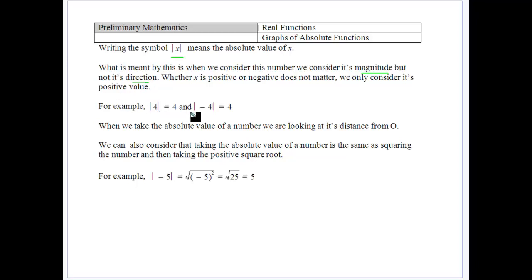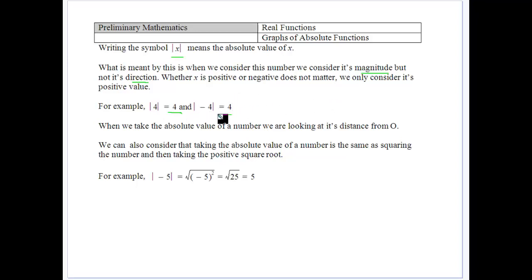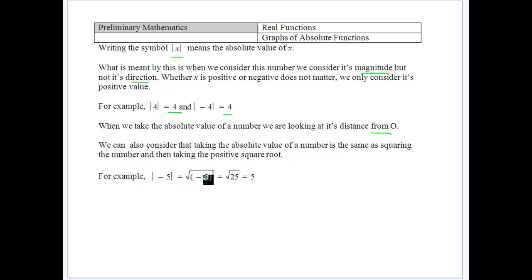We can talk about numbers having direction, either positive or negative. When we put them on a number plane, there are four different directions they can go. But here we don't worry about positive or negative, just the size — the magnitude. So 4 and minus 4 both give an absolute value of 4. We're just considering how far away a number is from 0 on the number line. Taking the absolute value is like squaring it and then taking the positive square root — that gives you back the positive value each time.